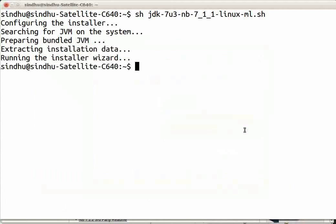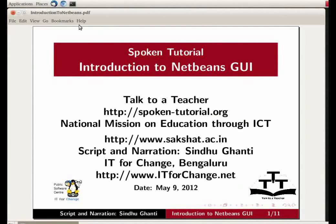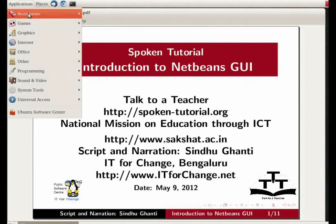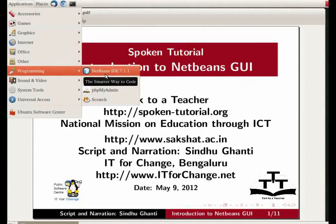Let us now look at the NetBeans window. To open or launch NetBeans on your Ubuntu operating system, go to the menu item Applications, Programming, and click on the NetBeans IDE icon.